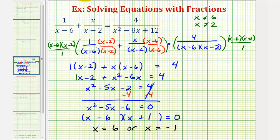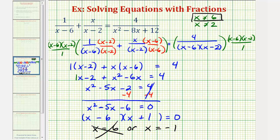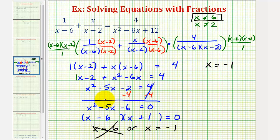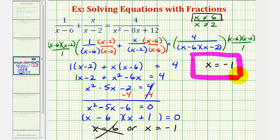However, remember we said from the very beginning we had to exclude six as a solution. Because this appears as a solution but can't be one, this is called an extraneous solution — it's not a solution even though it appears to be. So our only solution is x equals negative one. When solving a rational equation, the most important thing to check is that our solutions are not one of the excluded values, or a value that would produce division by zero. Our solution x equals negative one would check as a valid solution.